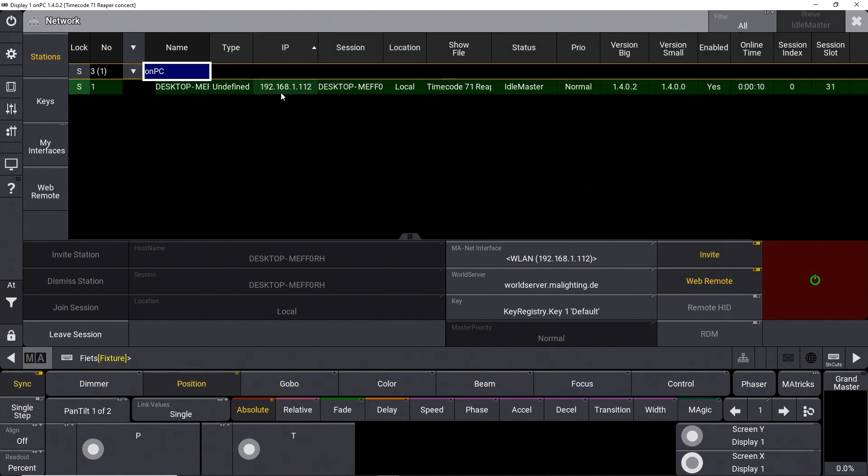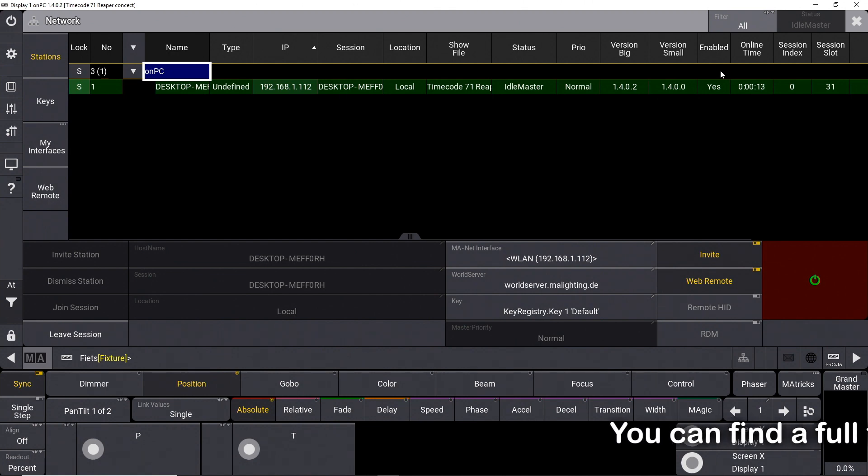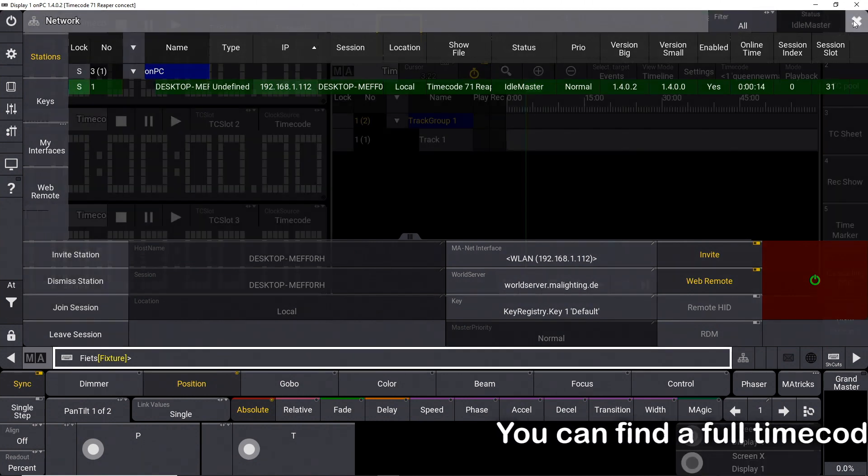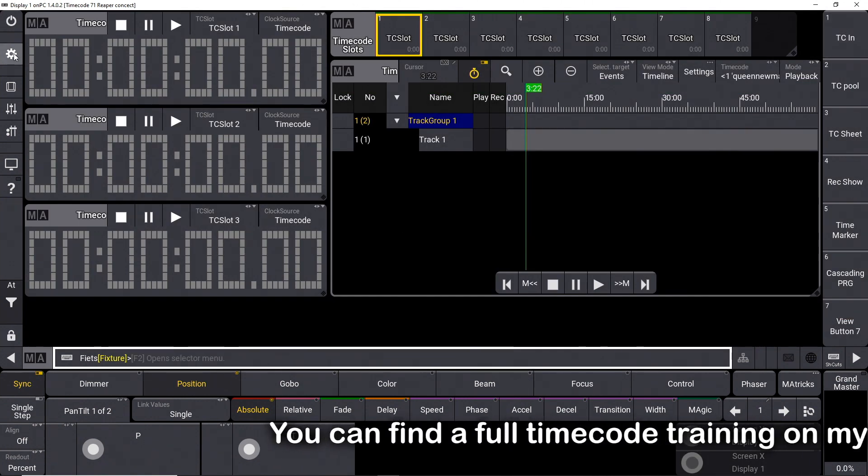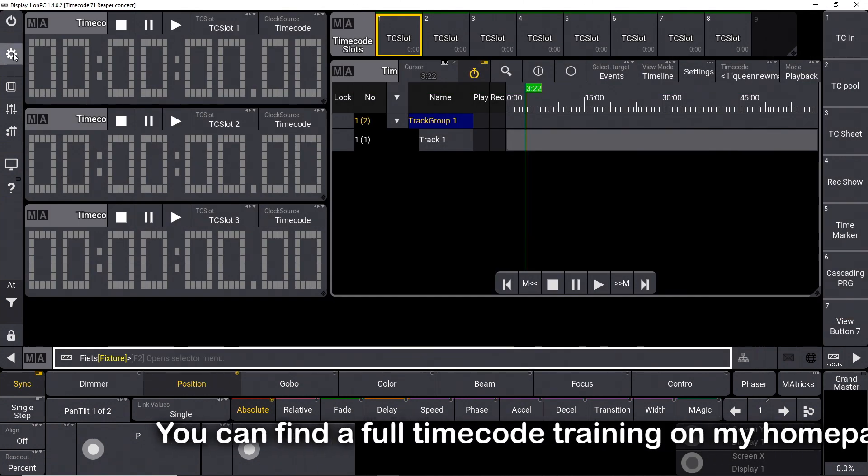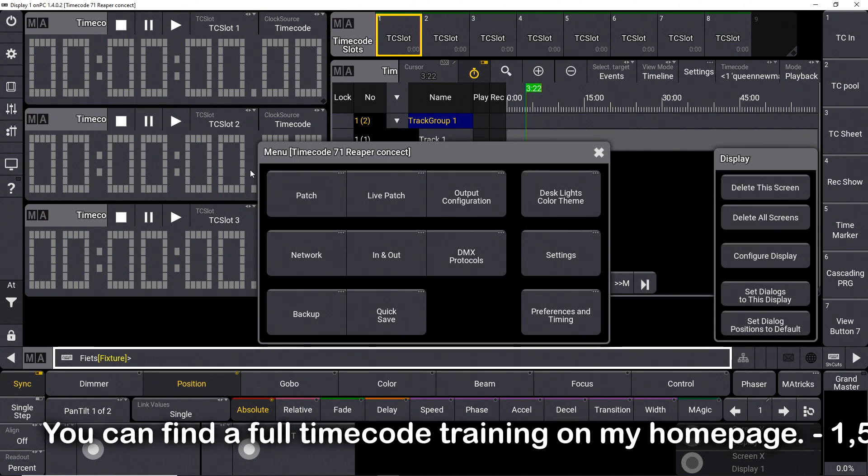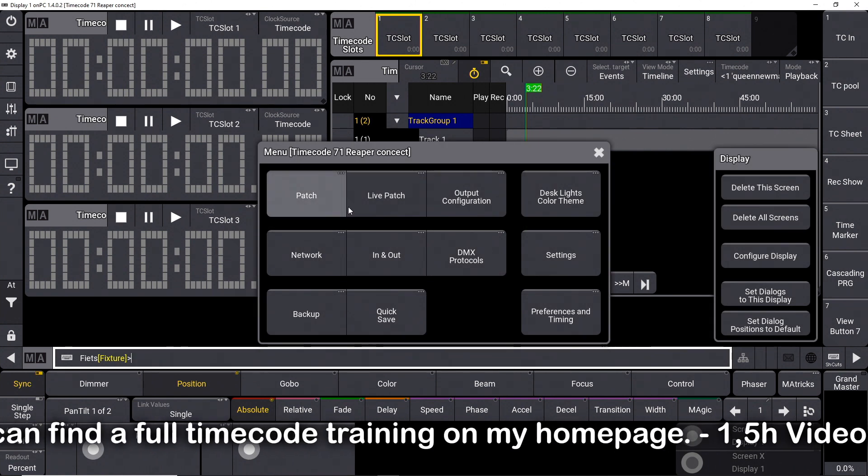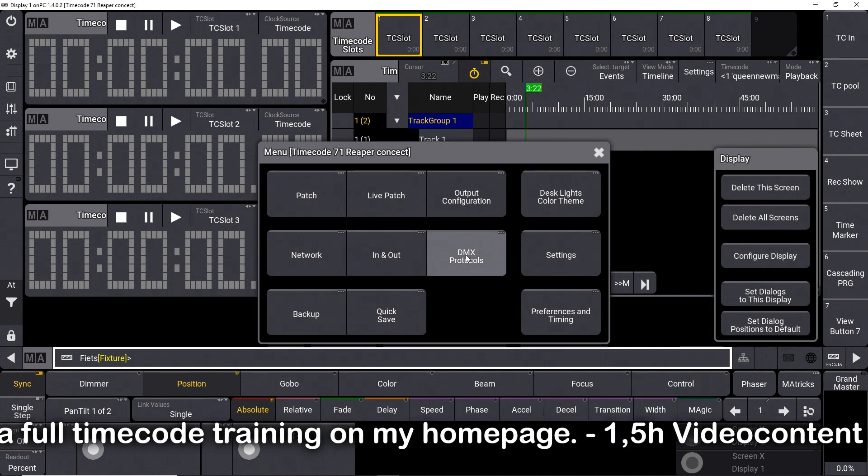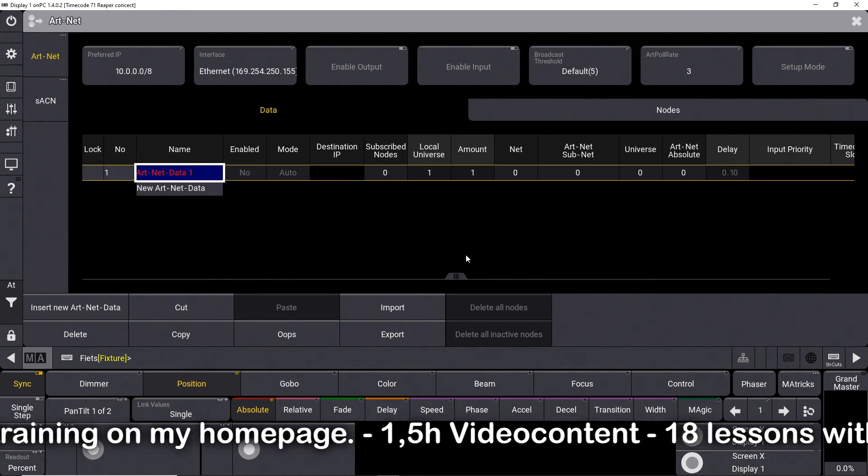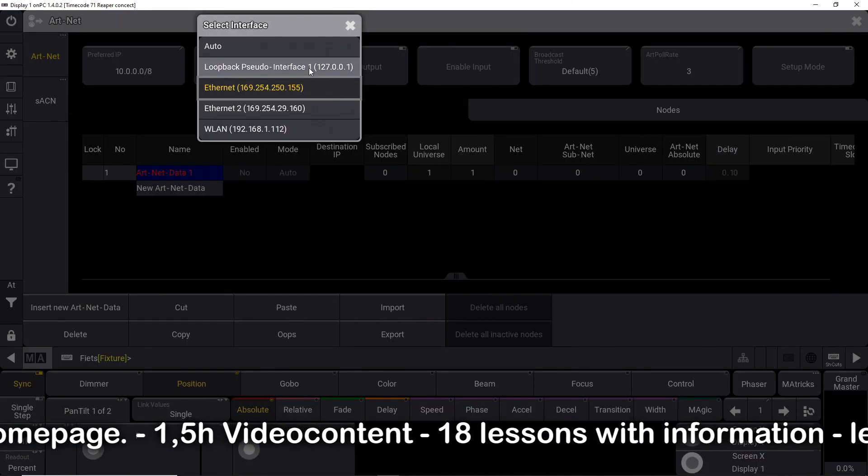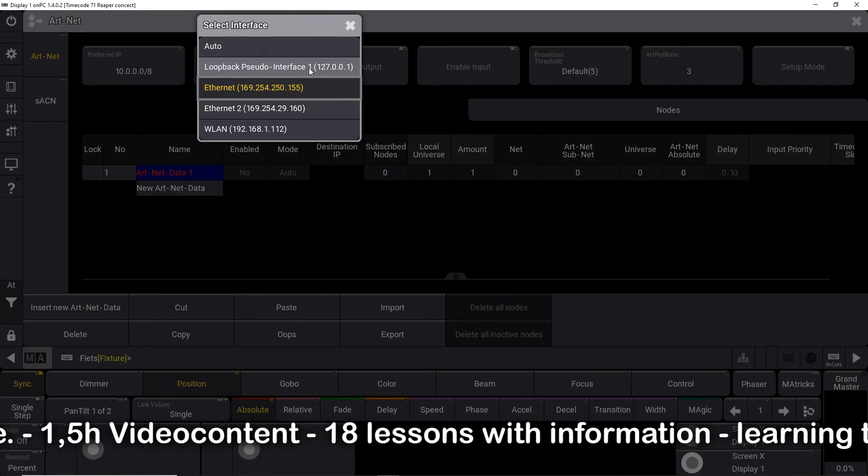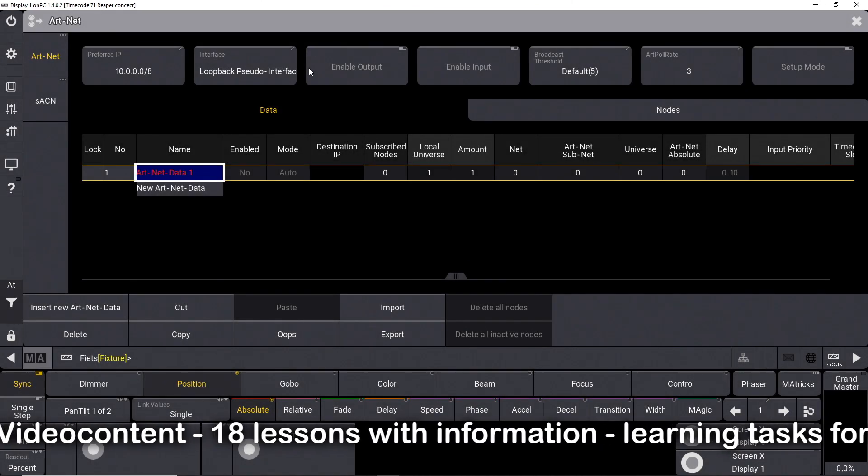The area with the green background indicates a running session. Now the connection to Artnet. Menu, and then to DMX Protocols. In the area Artnet, I can find my interface Loop Back.